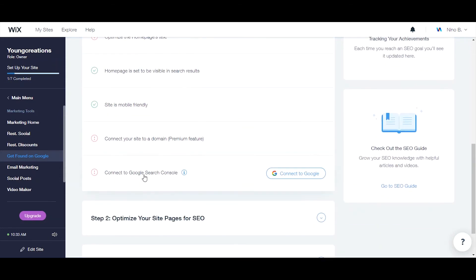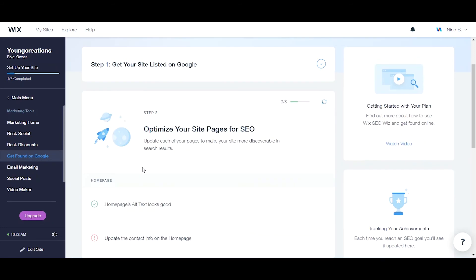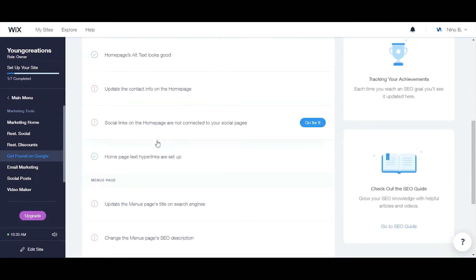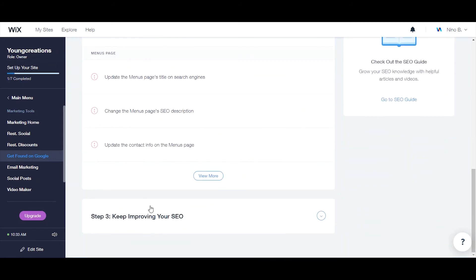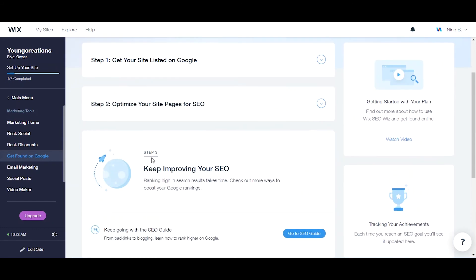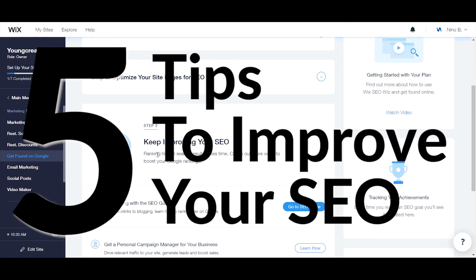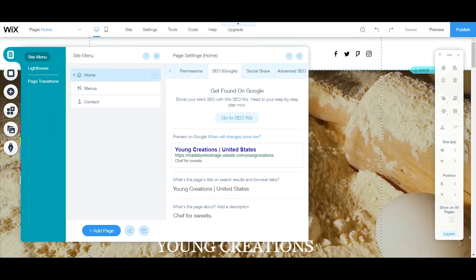Once you get through that, it takes you to step two: optimize your site pages. Step one was just for your home page; step two is for all your other site pages. Step three is about keeping improving your SEO — that means you need to do your research. I'm going to give you five tips today to make your SEO stronger.